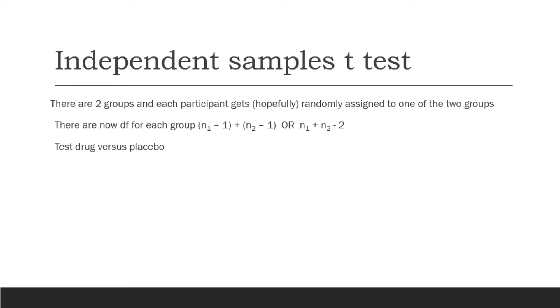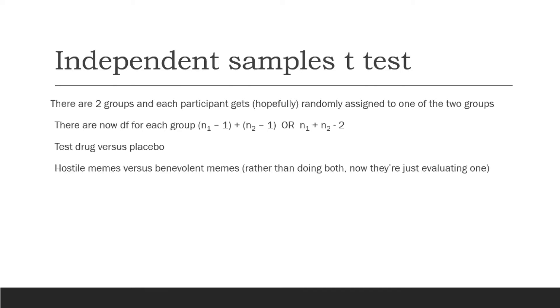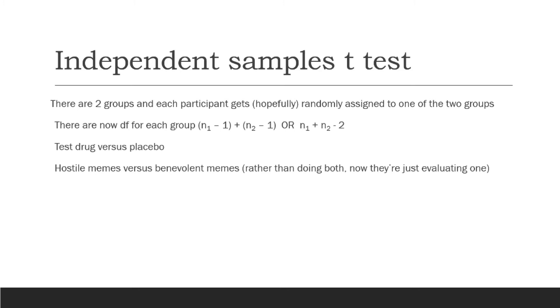So an example of when we might be running an independent samples t-test, one situation that a lot of people might be able to understand is when we're comparing a test drug to a placebo. Another situation might be when we want to know people's perceptions of different memes, because hostile and sexist memes are getting shared all the time on social media right now. And those often take the form of hostile sexism or benevolently sexist memes. Benevolently sexist, if you aren't familiar with that, what that means is that people are believing that women, for example, cannot do things that men can do, need protection, need to hold the door open for a woman, those types of things.